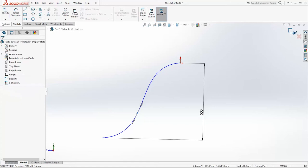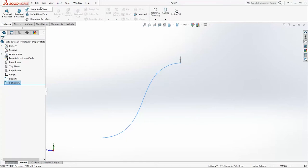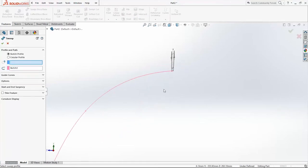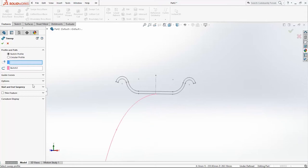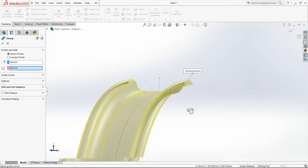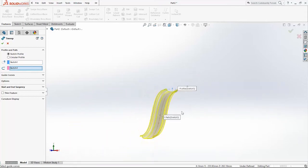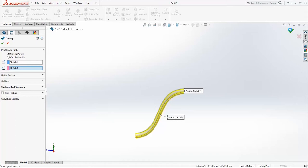Exit the sketch and go into Features. Use Sweep Boss command. Sketch 3 for direction, and Sketch 2, Sketch 1 for the profile. Click OK.